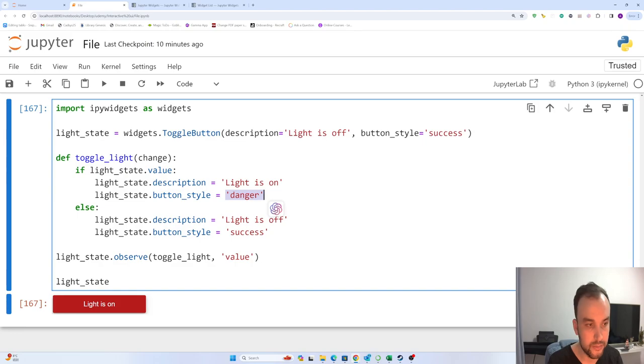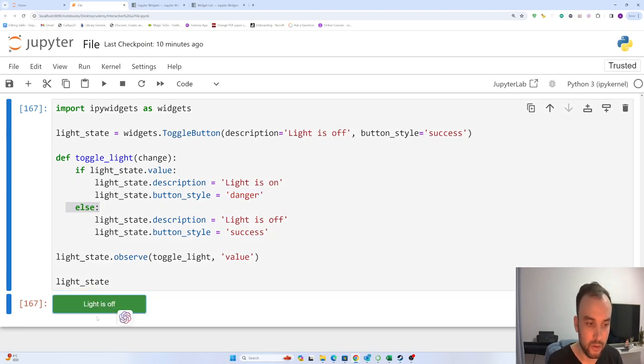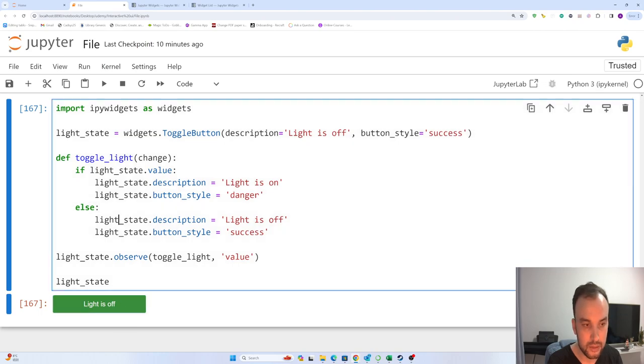Else, it means that if it is false, when we click again, light_state.description is 'light is off'.